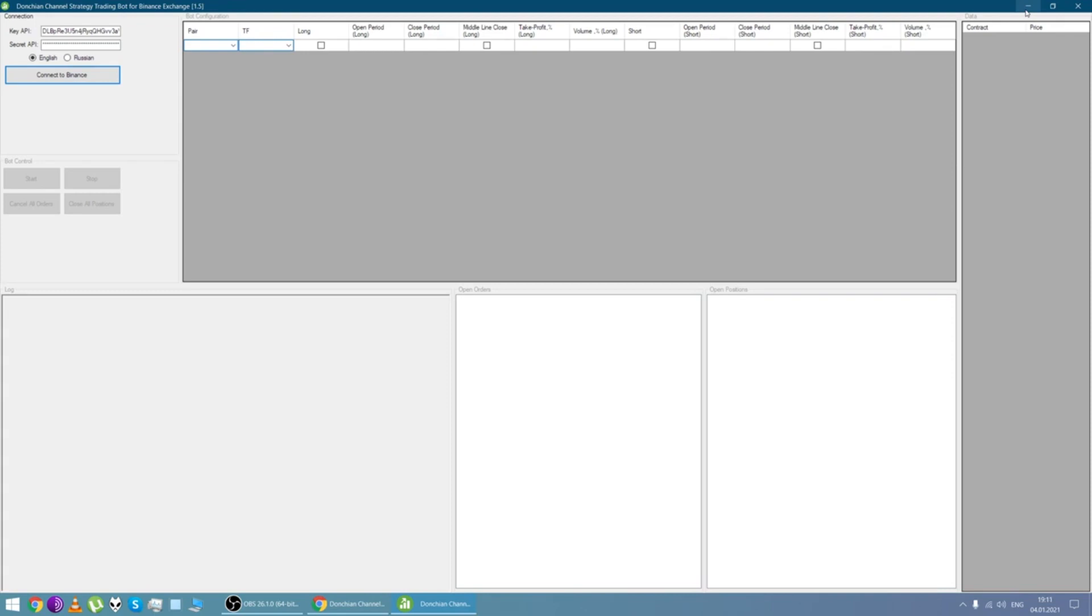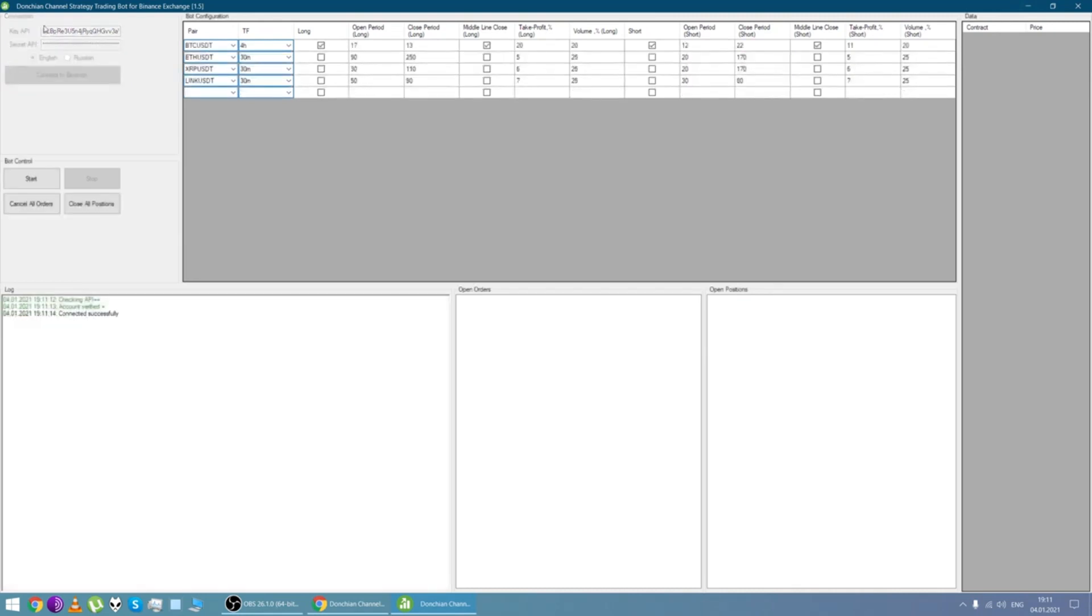So here we are connecting to the exchange. Here we are entering keys as you can see.